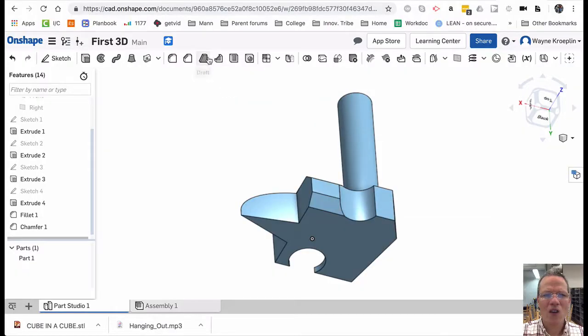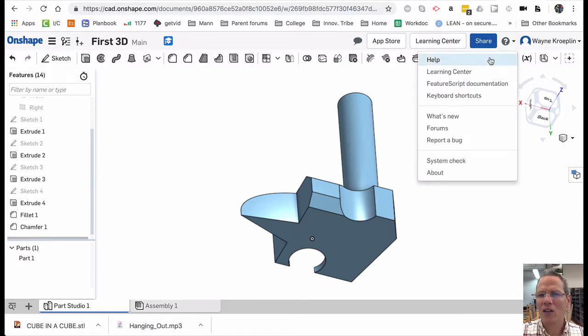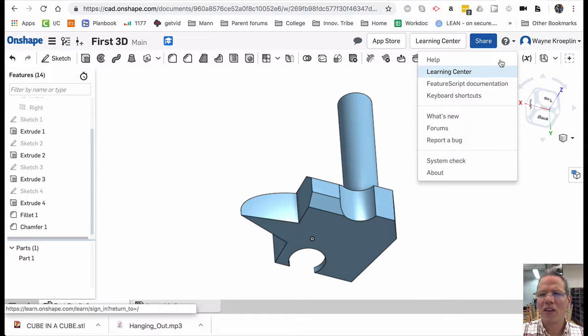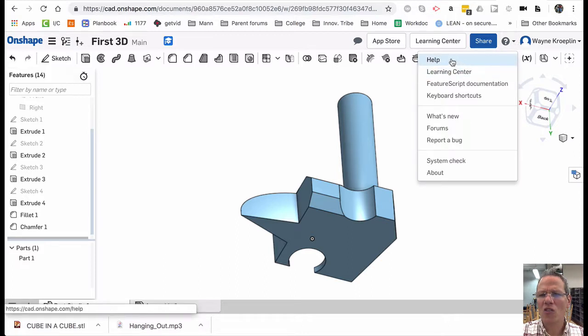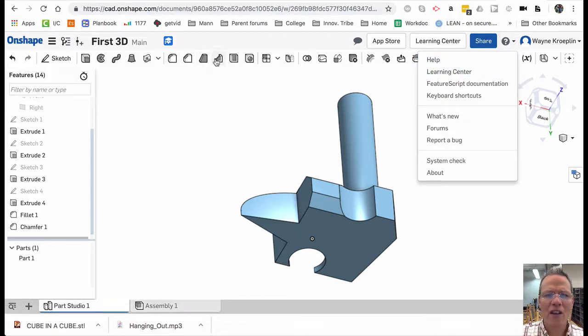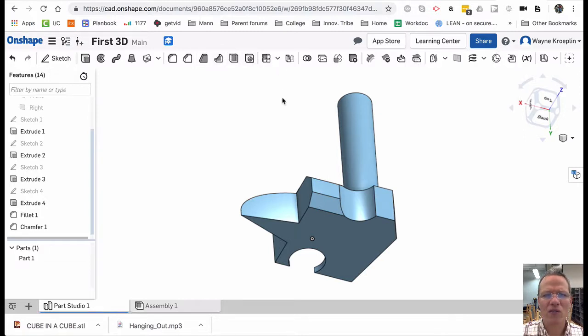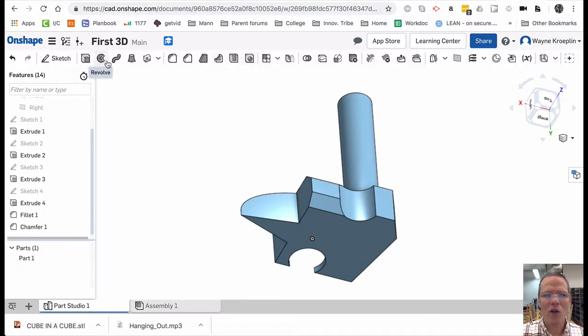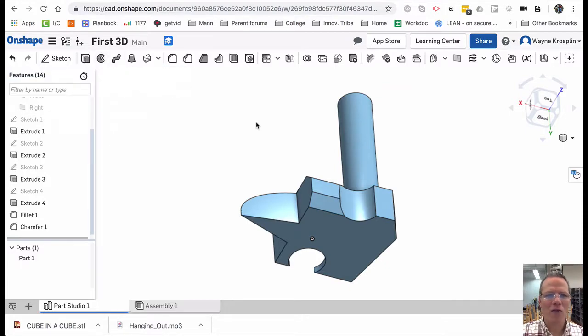There's other 3D tools as well. And these you can read about under the Learning Center and watch some cool videos. Or just go to the help file and you can search for these other functions. In a later video, I'm going to show you about the Revolve command. All right. Our first 3D shape.